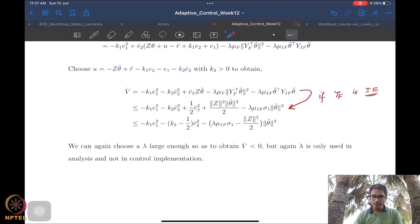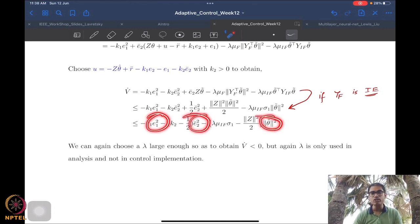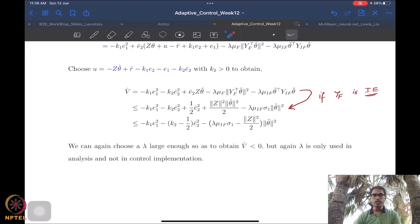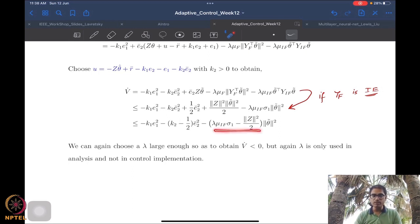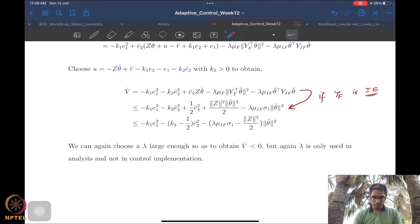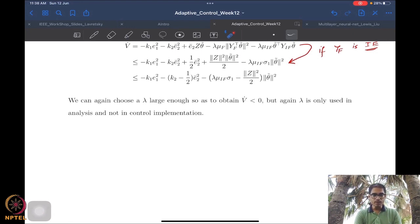We just have to choose lambda large enough. In the presence of initial excitation we get nice negative terms and can show convergence of e1, e2_bar, and theta_tilde. With initial excitation everything works well — just like before, convergence of all three quantities is guaranteed. We only require initial excitation and not persistent excitation, so performance is nice. Lambda does not enter the control implementation, so its choice does not matter practically.